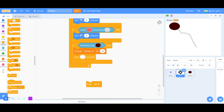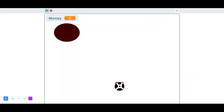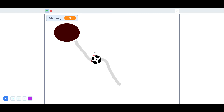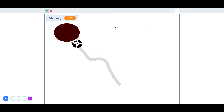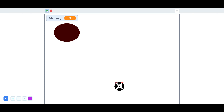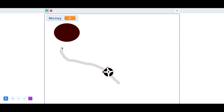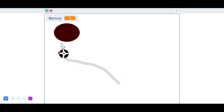So that is how you can use the pen tool in Scratch. I hope you guys enjoyed this video. If you did, make sure you give this video a big thumbs up and subscribe to the channel if you are new. And I will see you guys in the next video. Peace.